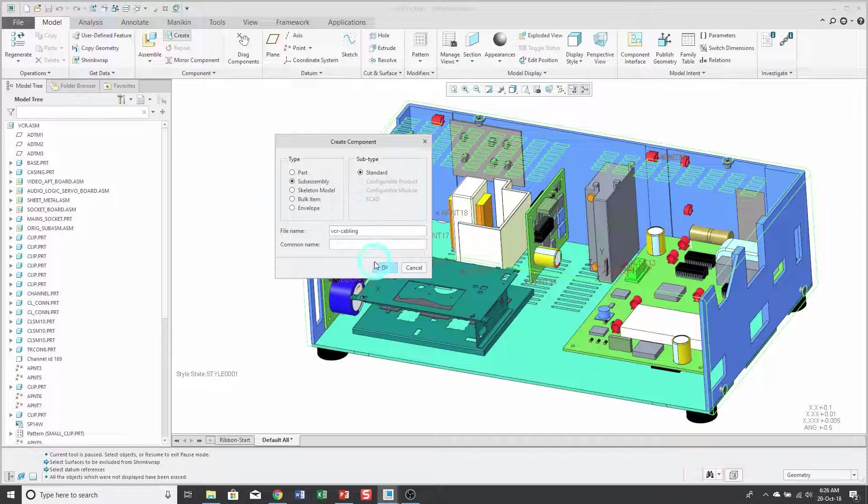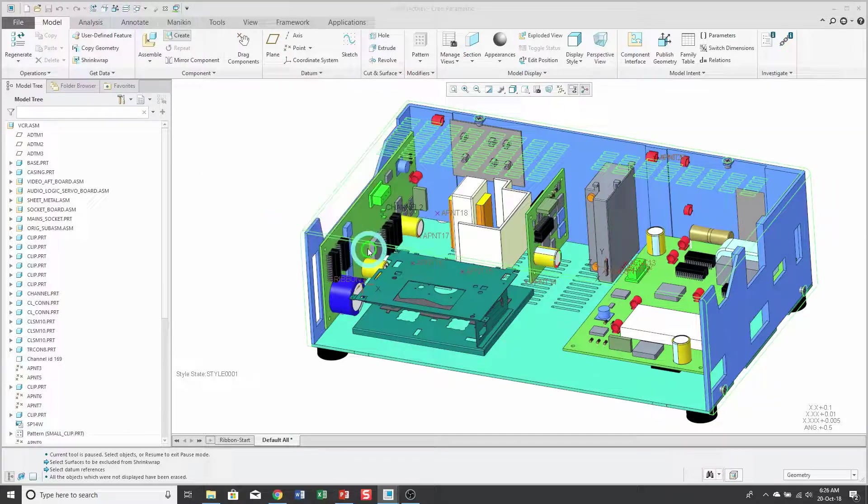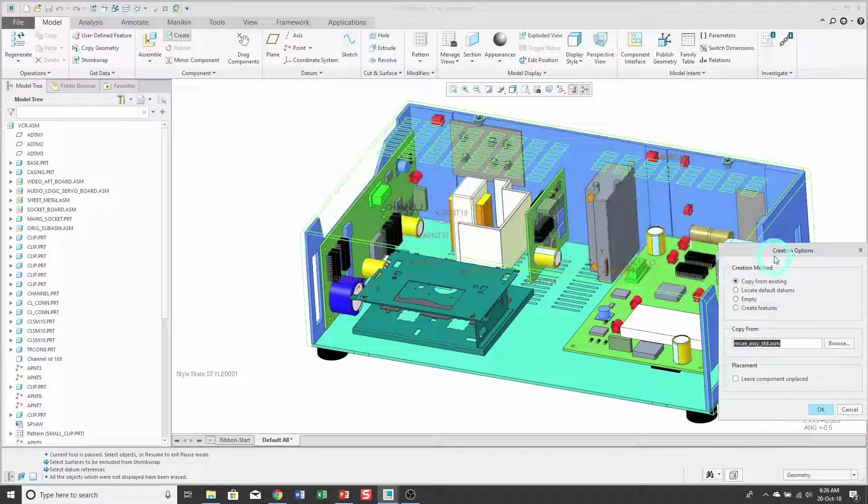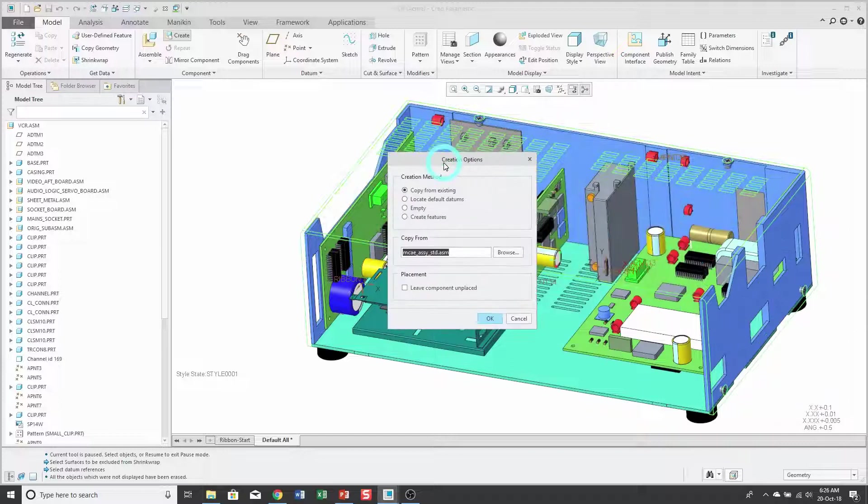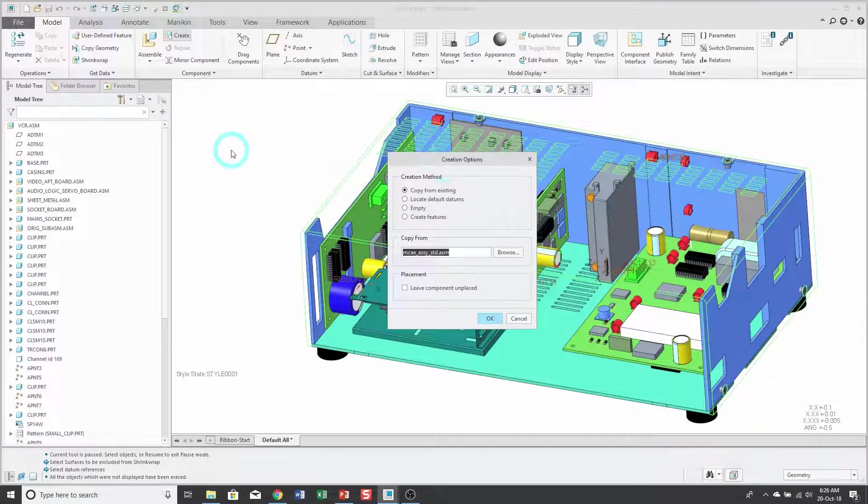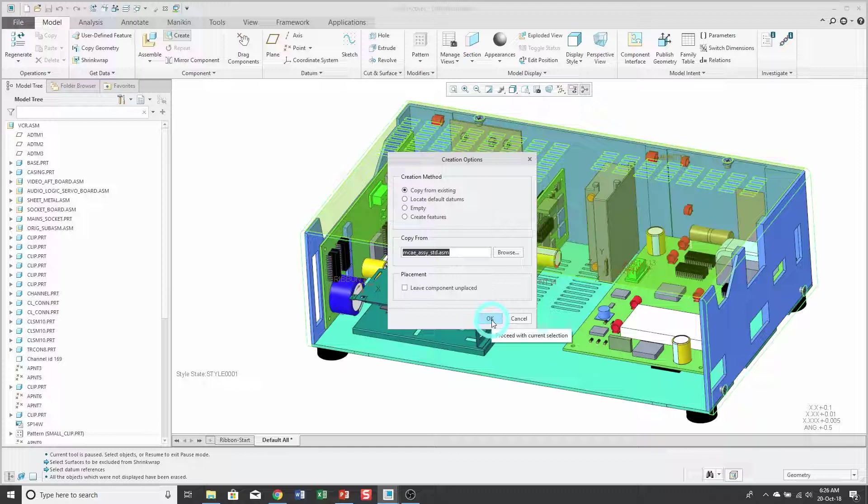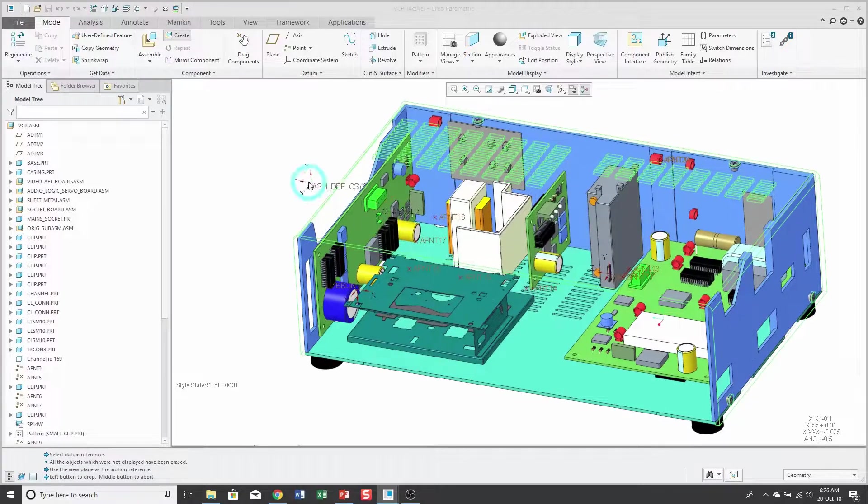I will click OK, and then in the creation options dialog box, probably 99% of the time I use the default method copy from existing, and it's got my standard start part listed. I'll click the OK button.